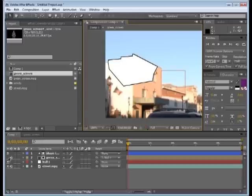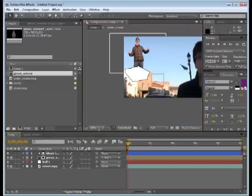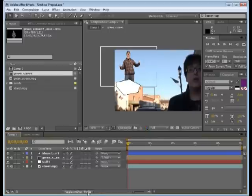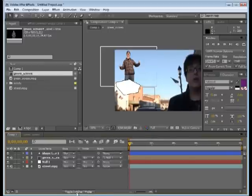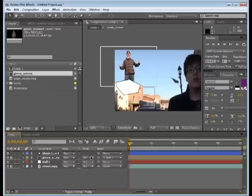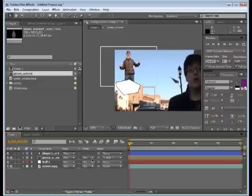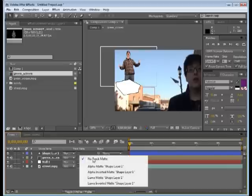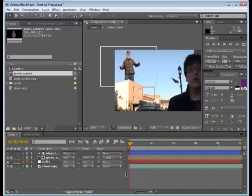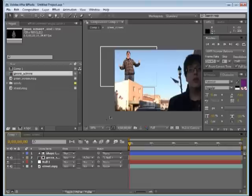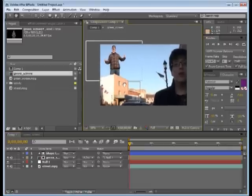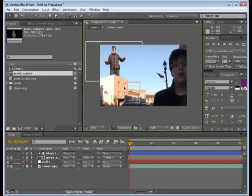Now let's toggle the visibility on the green screen video again. With our shape layer drawn, we need to click on toggle switches mode to make sure that you can see the track matte options. Under the track matte options of our green screen comp, let's set it to alpha inverted matte of our shape layer 1. With that selected, you can see that it will mask out the legs, the bottom part of his legs. So now it looks like he's actually behind the building. It's starting to look pretty cool.